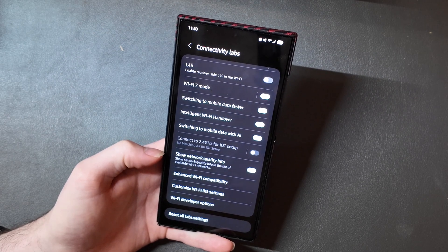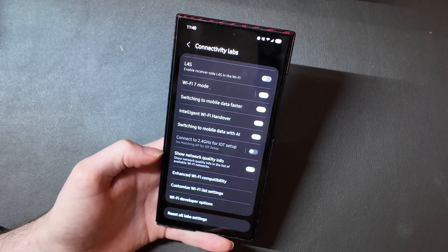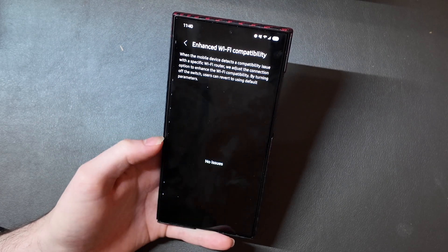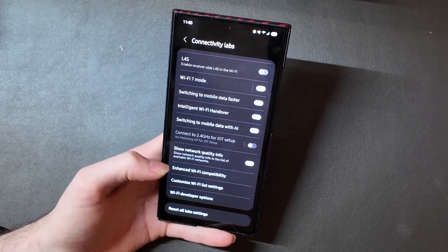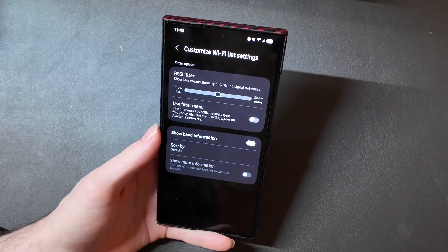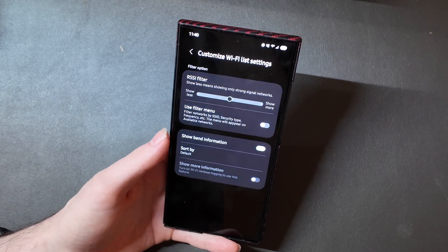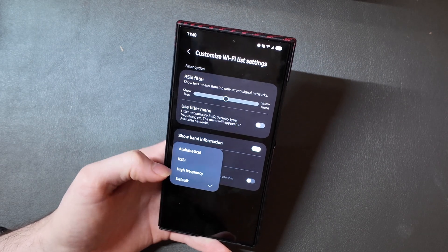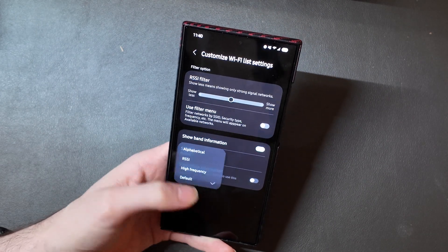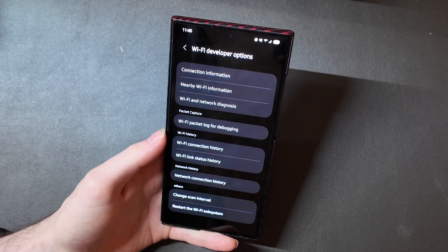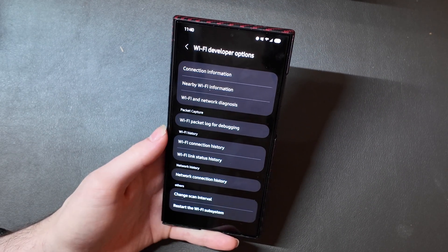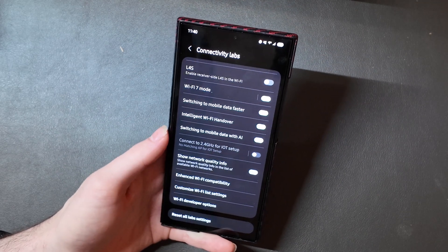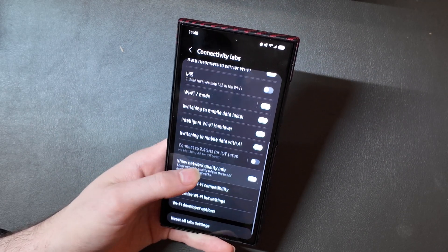You can choose to show the network quality info on your Wi-Fi list. Enhance Wi-Fi compatibility. There's no issues in there right now. Customize the Wi-Fi list settings so you can customize your network list based on signal strength and sort it by different things like signal, alphabetical, high frequency, stuff like that. And then there are some more Wi-Fi developer options. Like I said, some of these are developer things. Some of these are just lab features and all that kind of stuff.